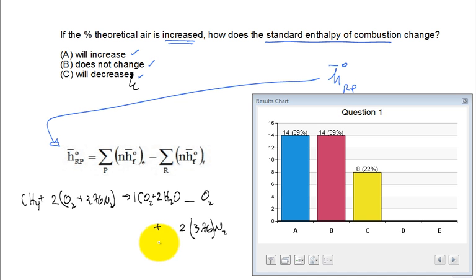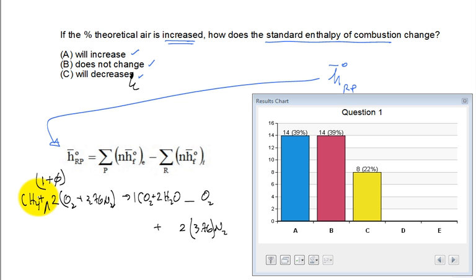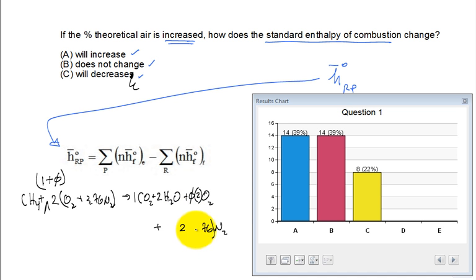Now we're going to put in a factor of (1 + φ), where φ represents excess air — so if φ is 50%, it becomes 150% theoretical air. On the products side, we'll have φ times two O2's and (1 + φ) times two times 3.76 N2's remaining. This gives us the balanced equation with excess air.